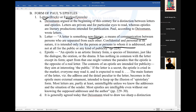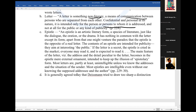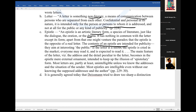Whereas an epistle is an artistic literary form, a species of literature, just like dialogue, oration, and drama. So epistle is a different category. The contents of the epistle are intended for publicity — they aim at interesting the public.